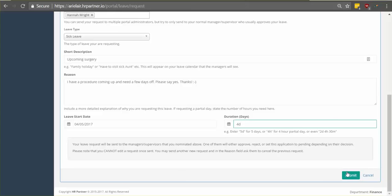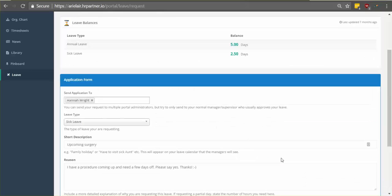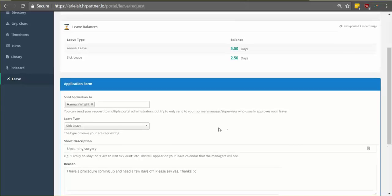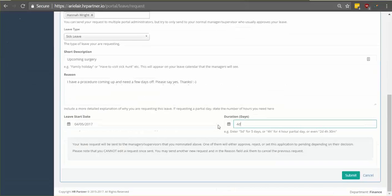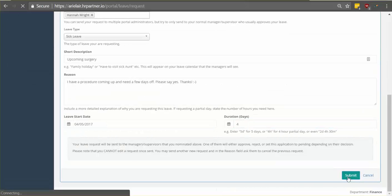Once you hit submit, your leave request will be sent to your manager automatically and they'll be notified via email. So you'll want to double check the details and make sure everything's correct before you send it off. After that click submit.